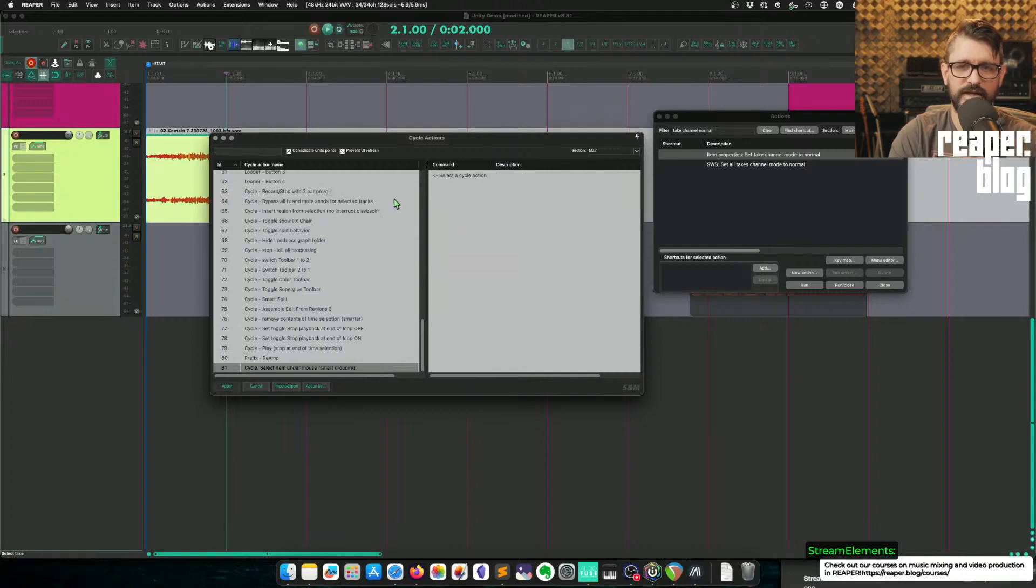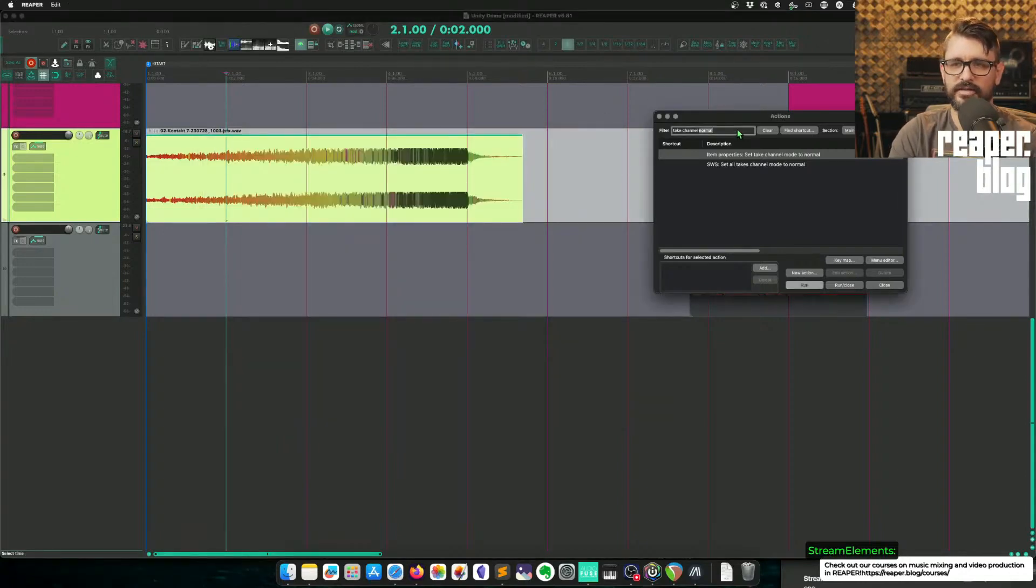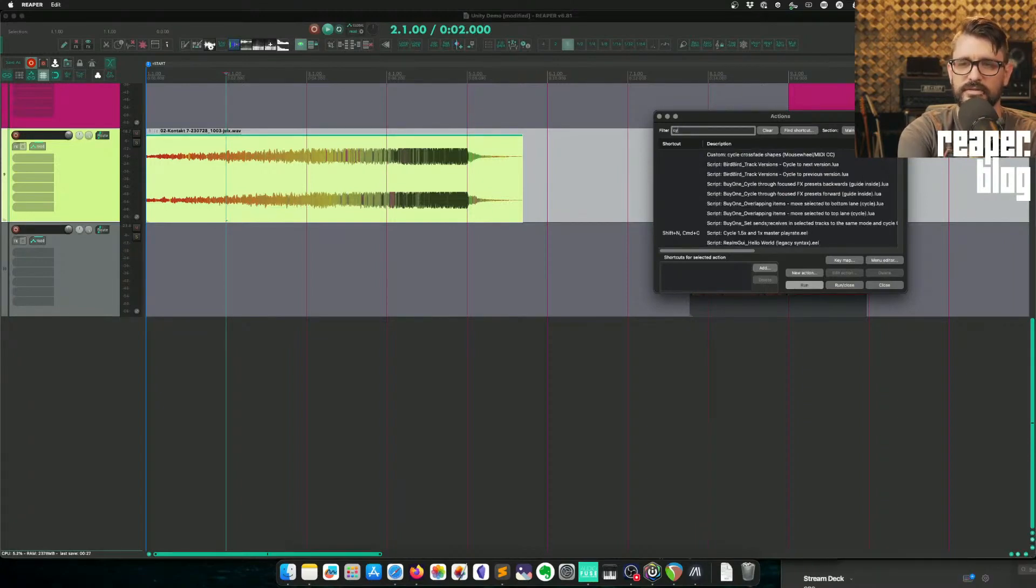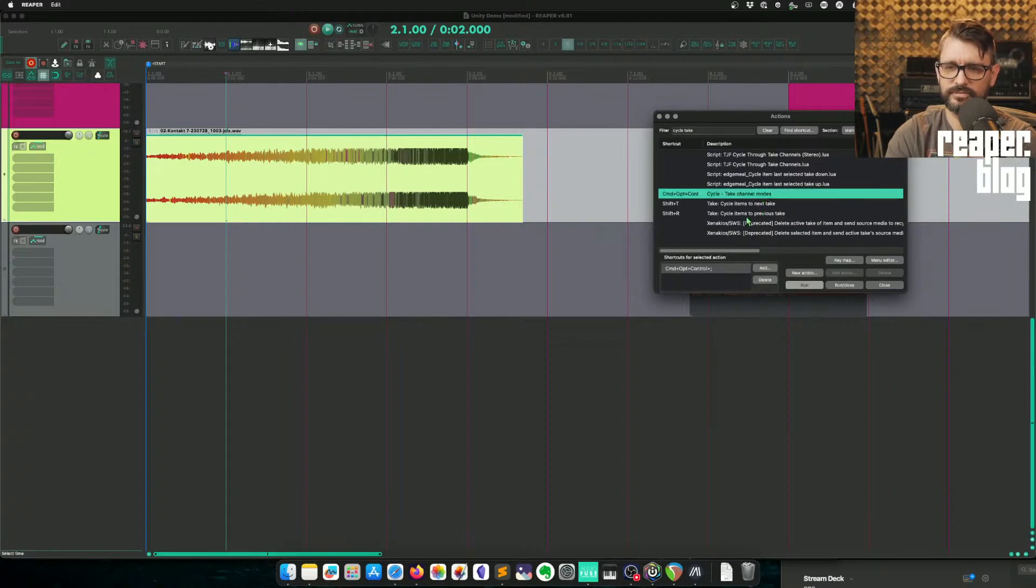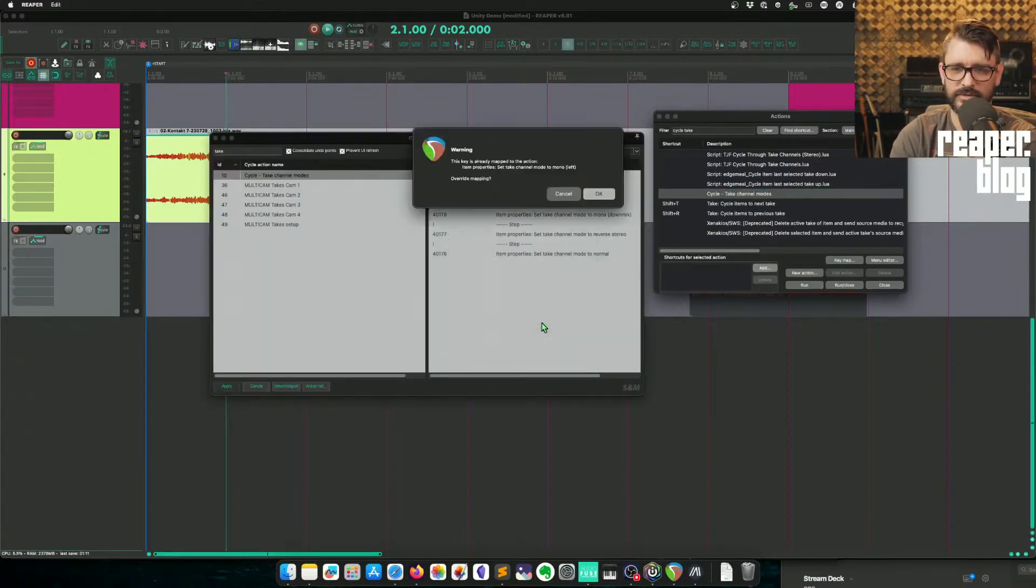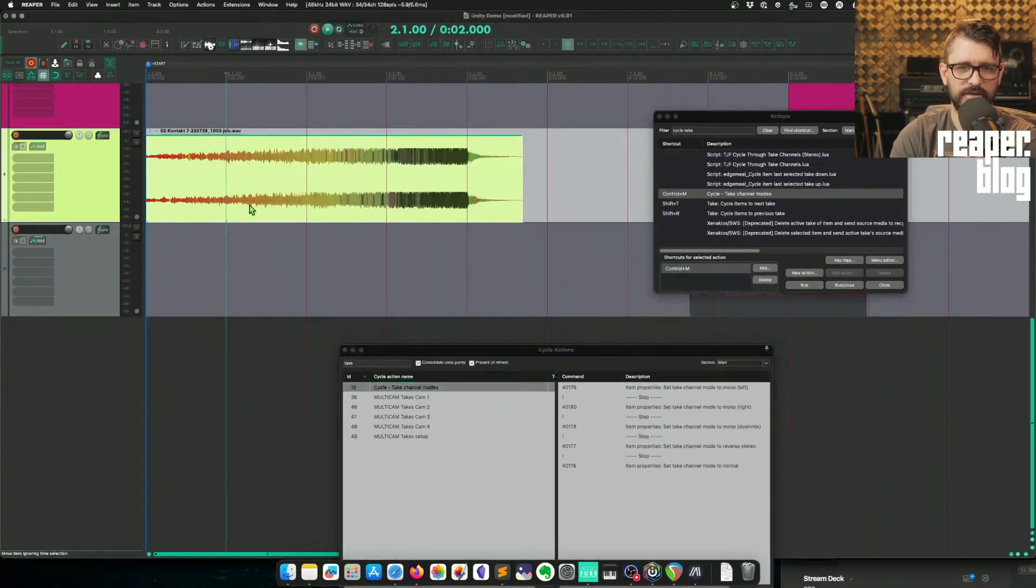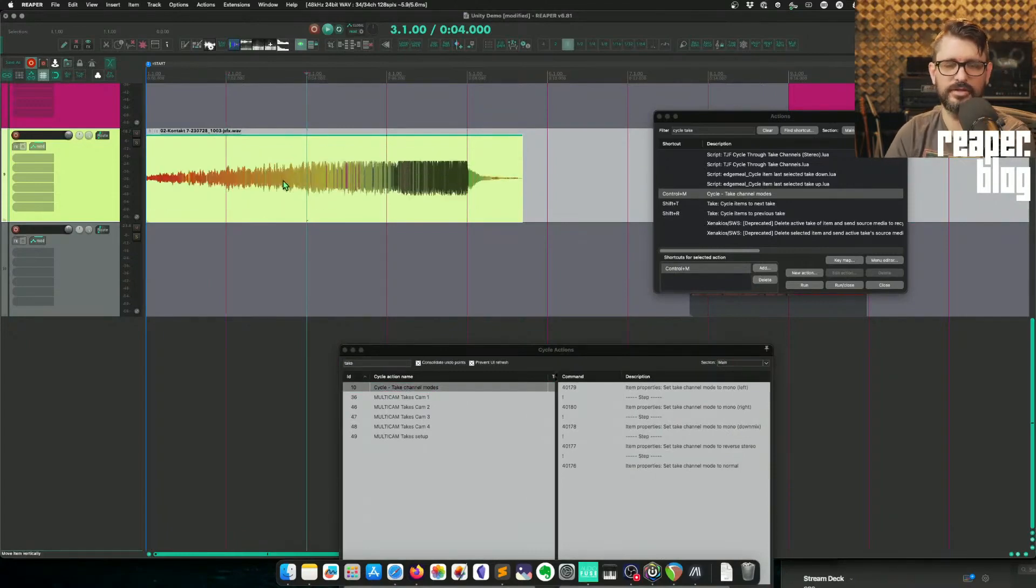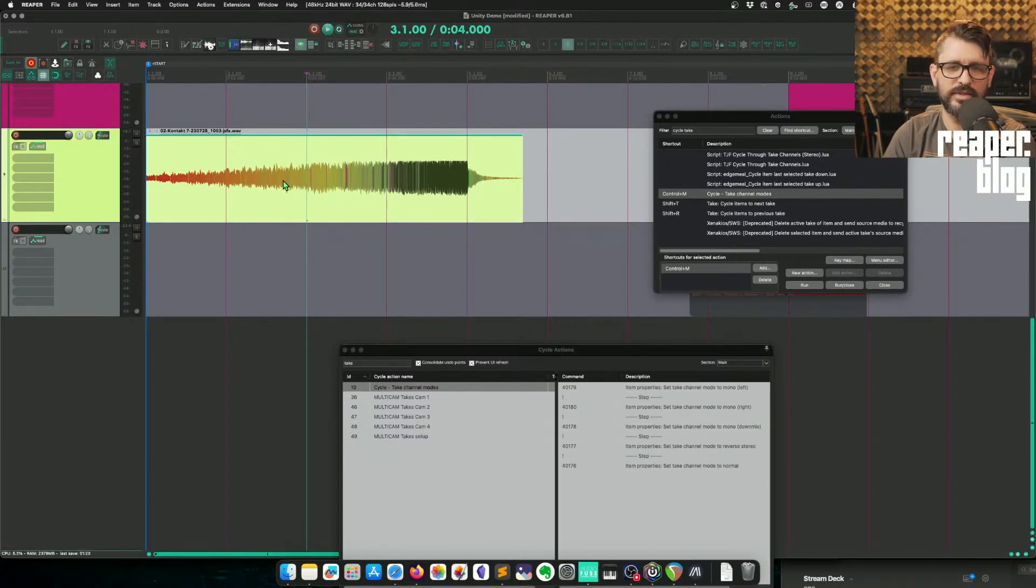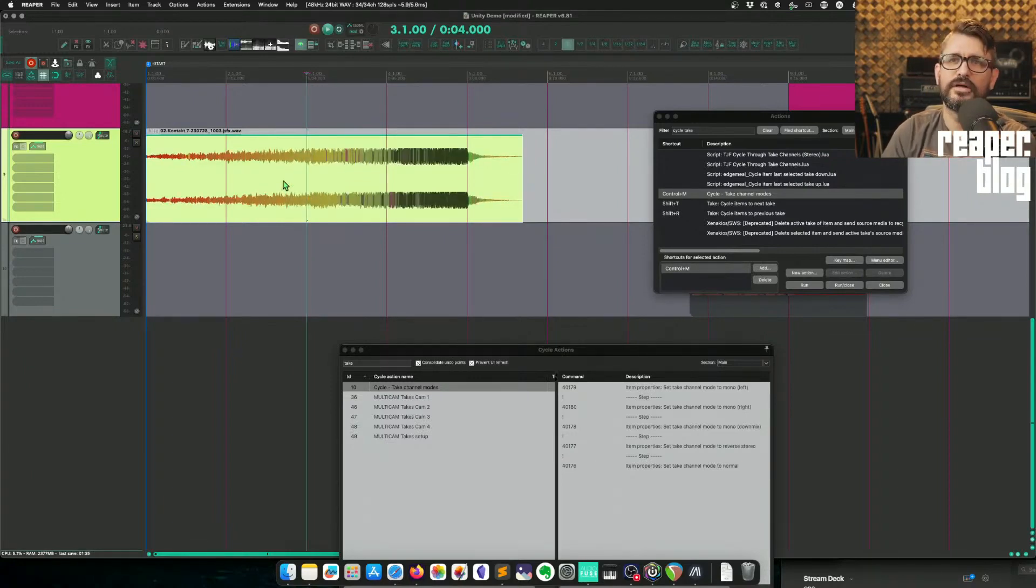So that adds it to the cycle action editor. It also adds it to the action list. So go to cycle take channel modes. So I'll just use my control M action for that and replace it. And so we've got this cycle action. We'll go through these steps. So right now it's on channel mode mono. So control M. Now it's left channel, right channel, down mix, reverse stereo, and back to normal.